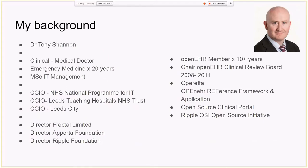I thought it would be useful to spend a moment on my own background, because I'm going to say some things today which you might find interesting, or a little bit controversial or challenging. I'm a medical doctor by background, 20 years in emergency medicine. My primary learning in this field is at the busy clinical coal face, and that influences a lot of what I'm going to be talking about. This is a healthcare project we're talking about.